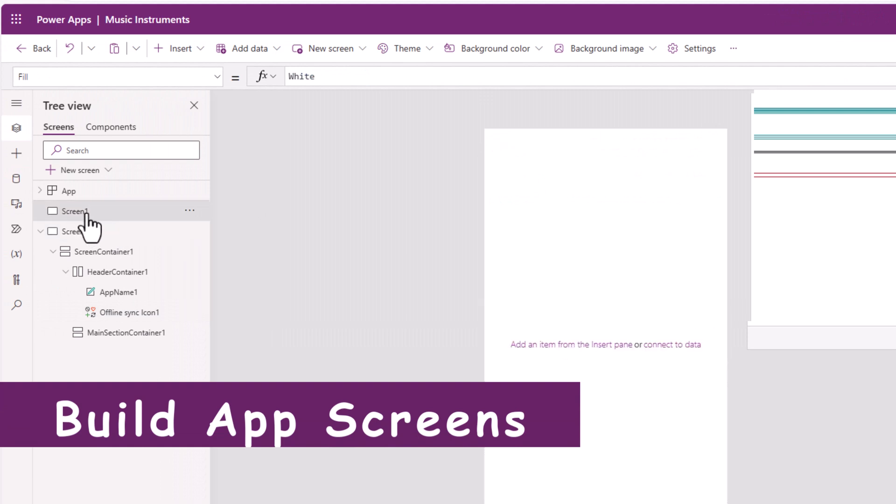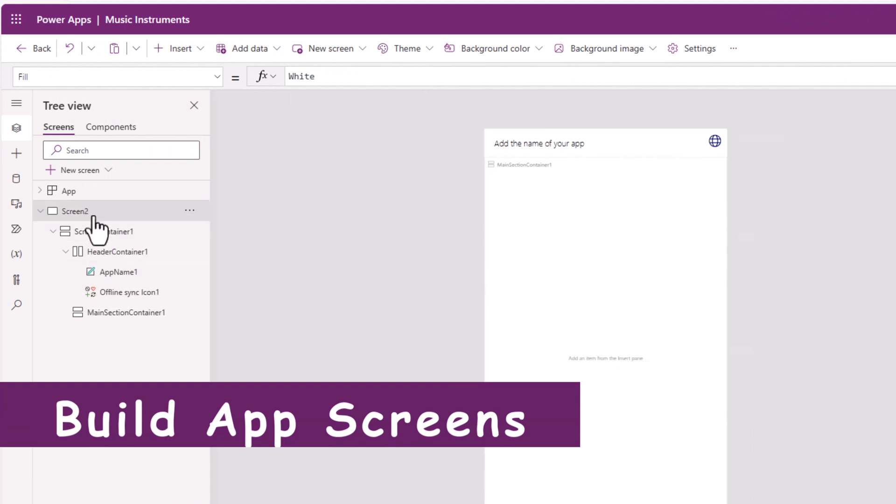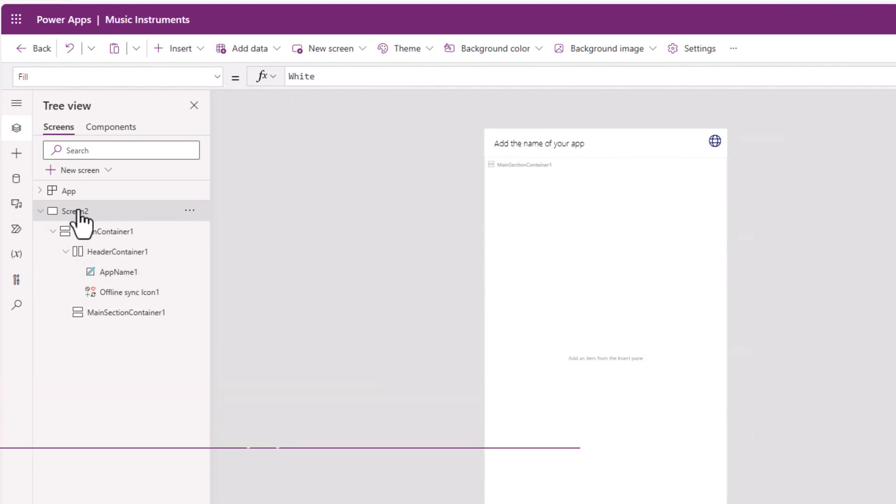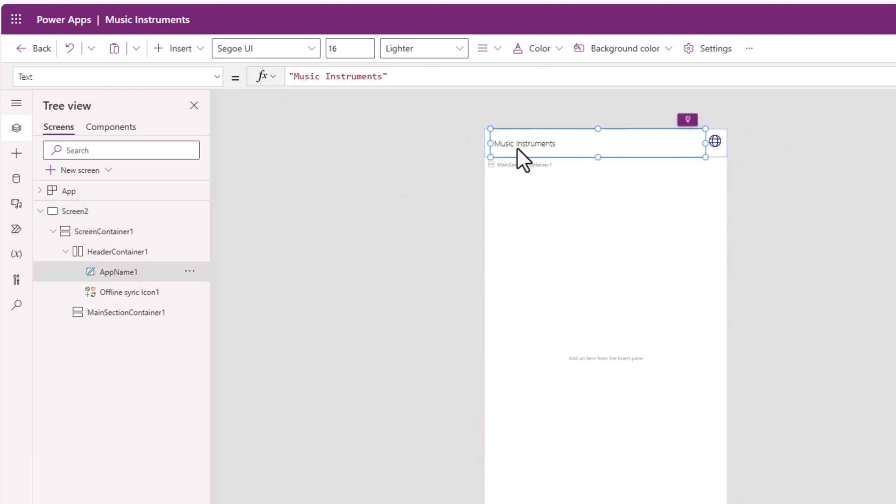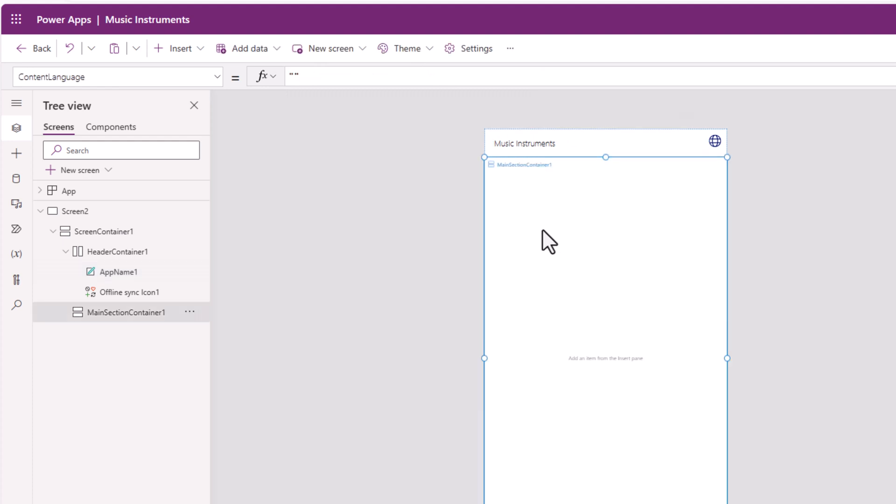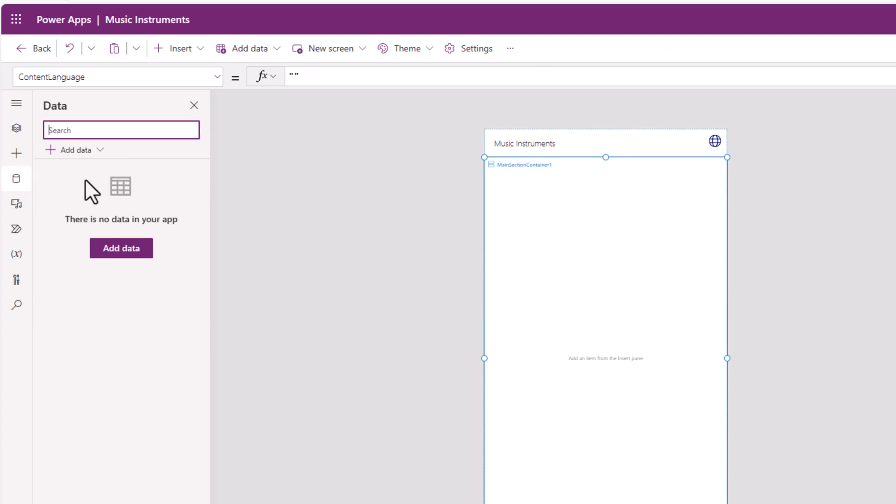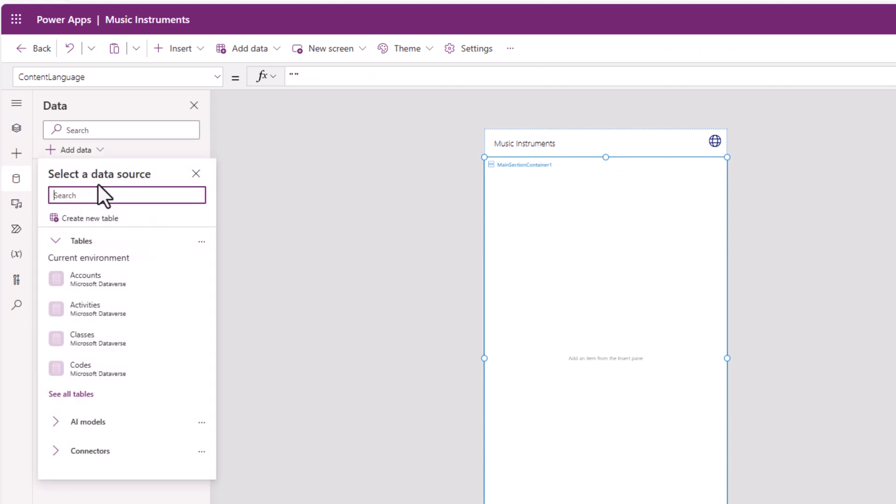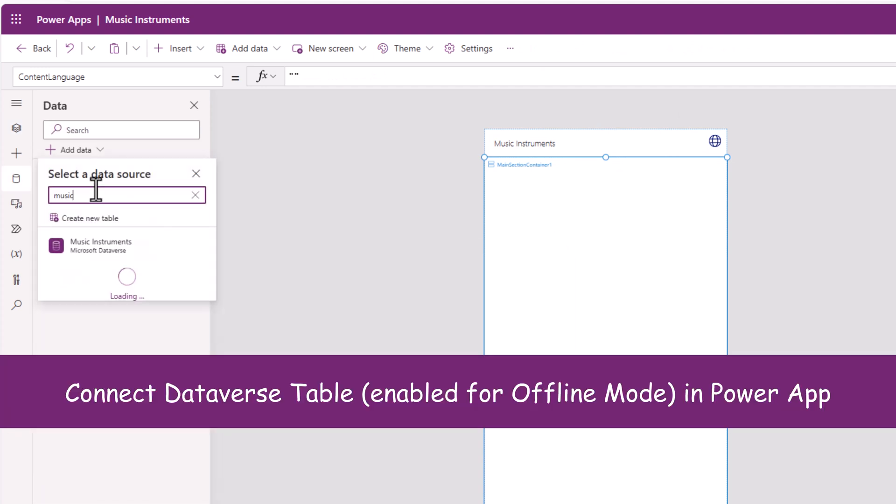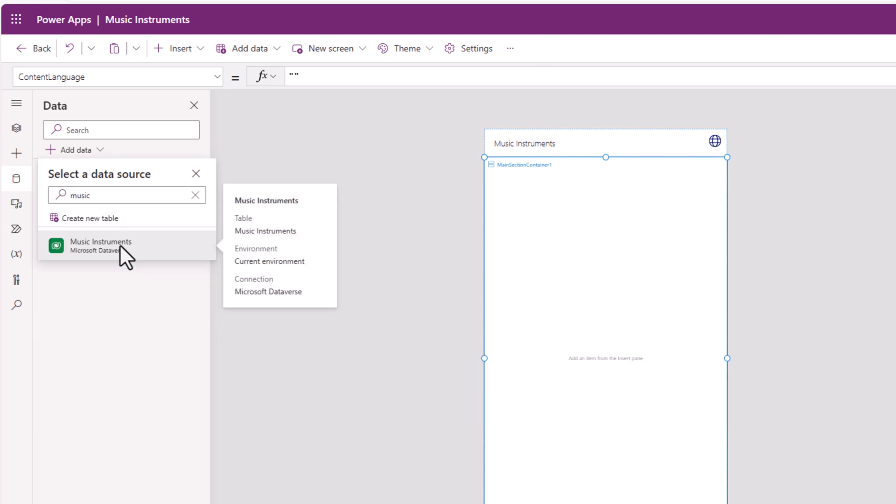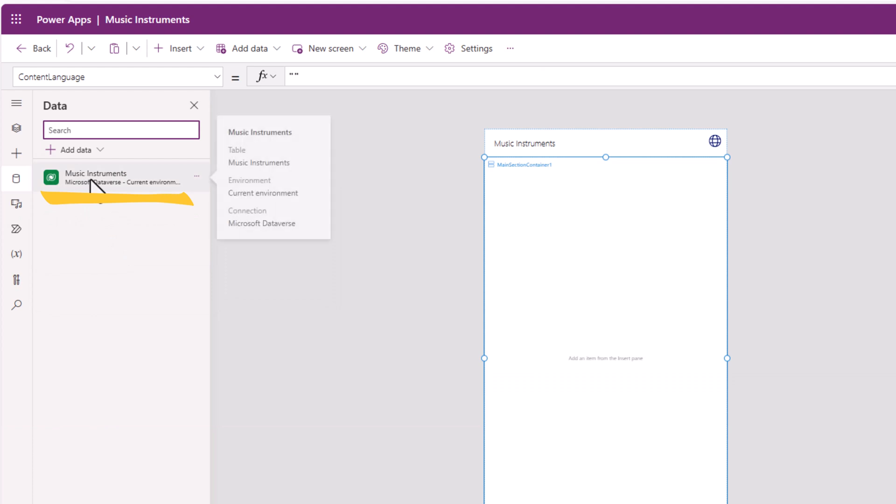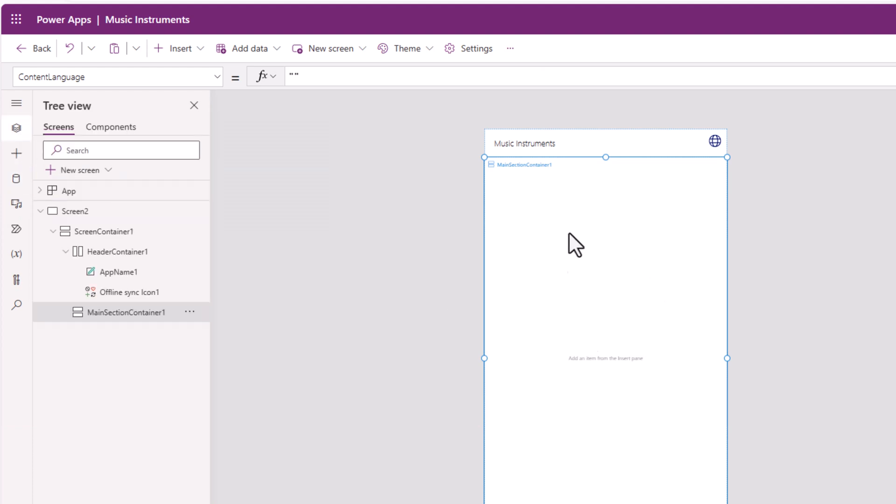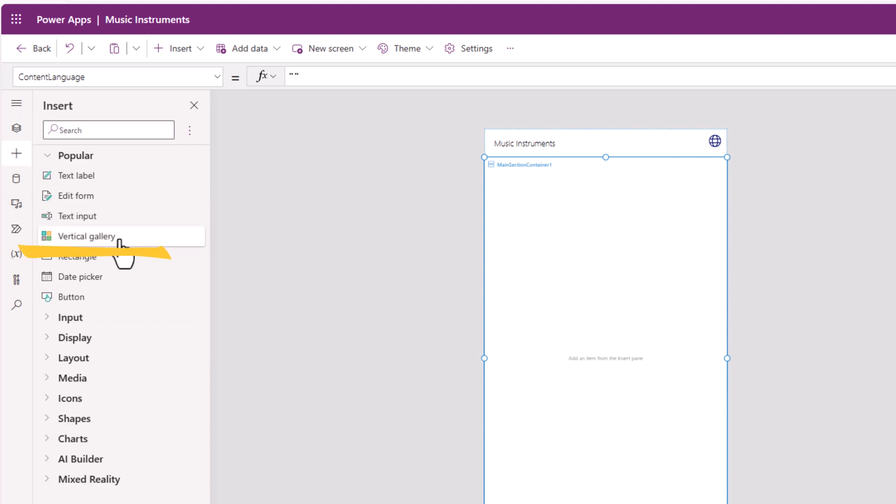Screen one, I will go ahead and delete. So I'll leverage screen two as my landing screen. I'll give it a name by updating the text for this label. And in the main section, I would like to insert a gallery that is connected to my table, which is music instruments. So I'll select this. The table is connected in the app.